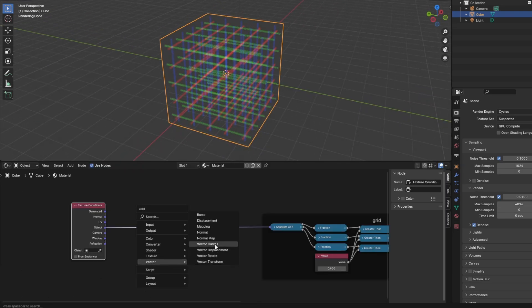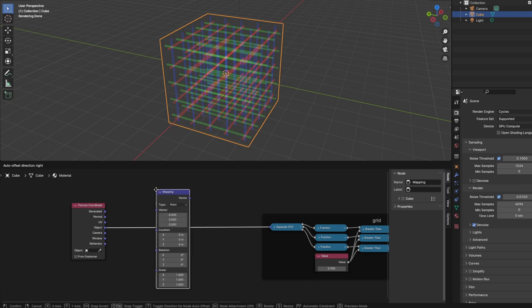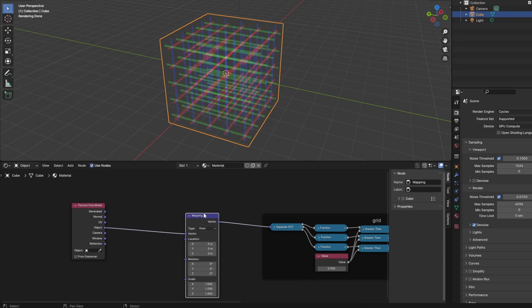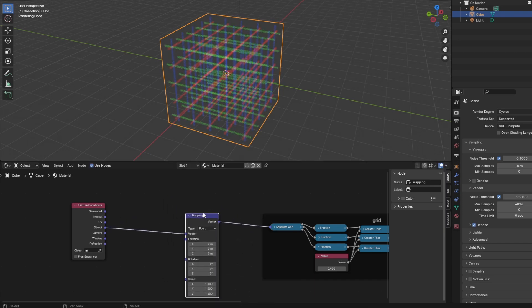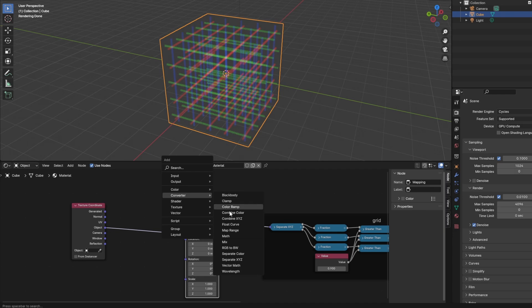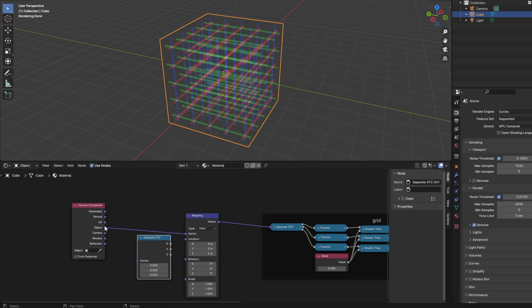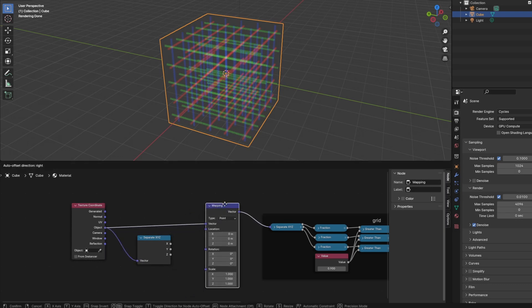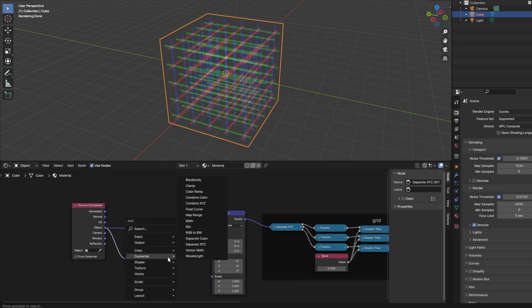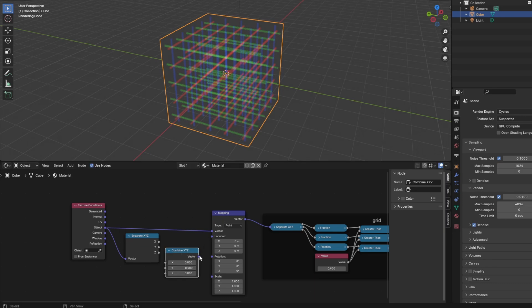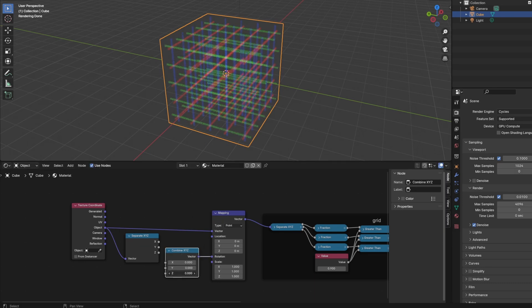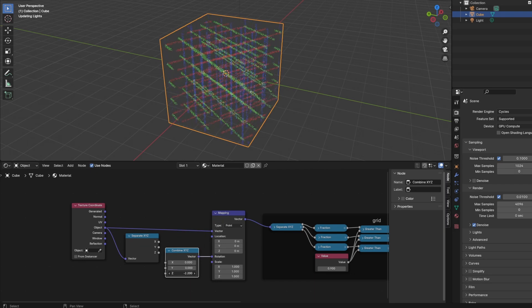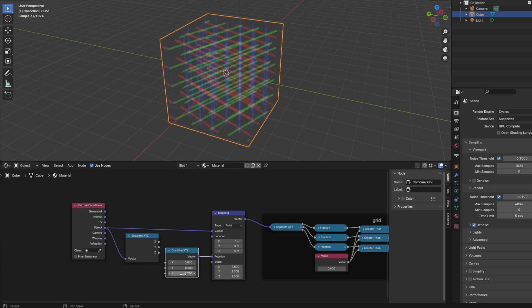If we add a vector mapping node between the texture coordinates and separate XYZ, then we can rotate the coordinates with a variable value, for example by using the Z axis of the object coordinates. Add a separate XYZ node for this. But to define the rotation we need an XYZ vector as rotation input for the mapping node. So let's add a converter combine XYZ node.